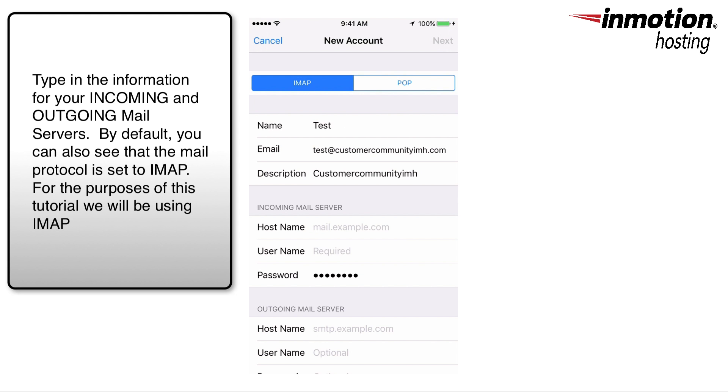At this point you're going to have to put in the information for your incoming mail server and your outgoing mail server.